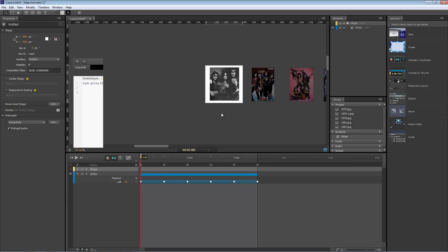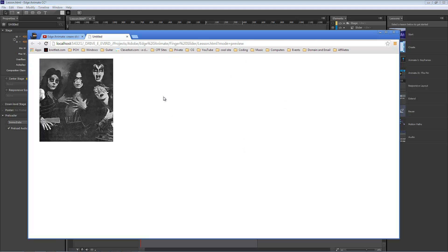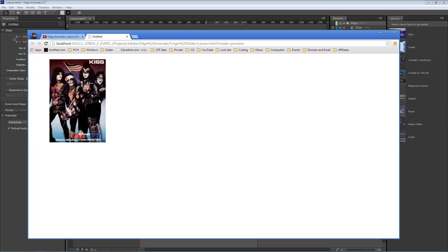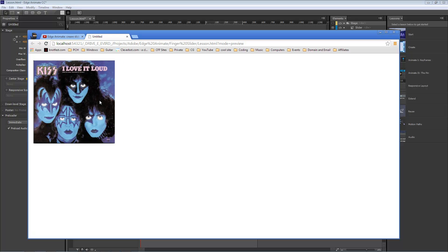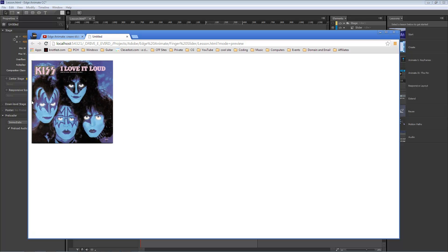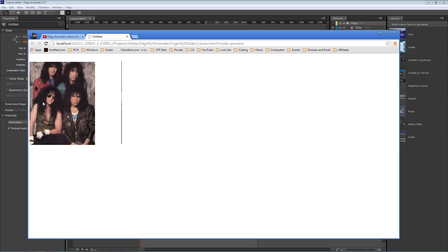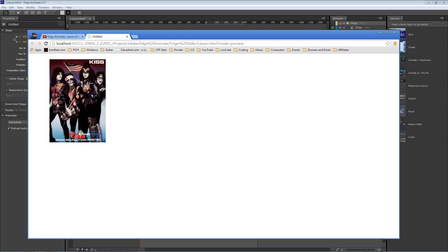So now we're just going to hit Control Enter. Let it load for a second. Come over here. Do a gentle swipe for each one of our images. Then we come to the very first one again. And then we swipe it.